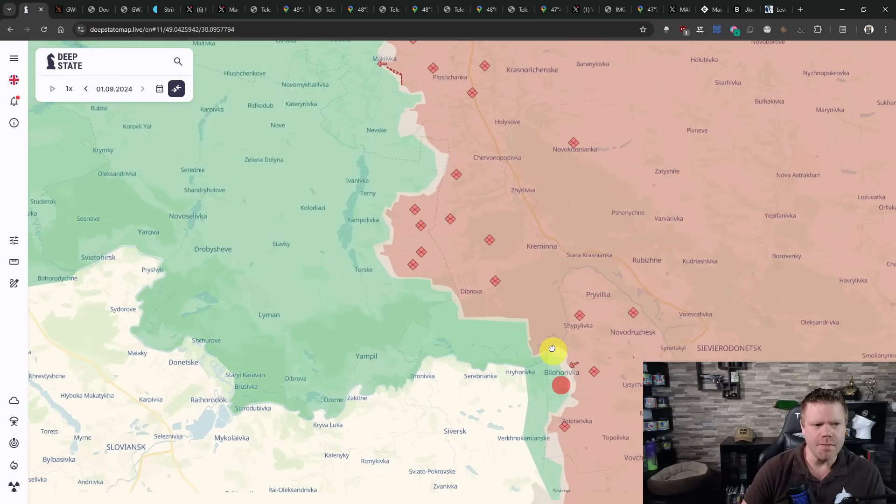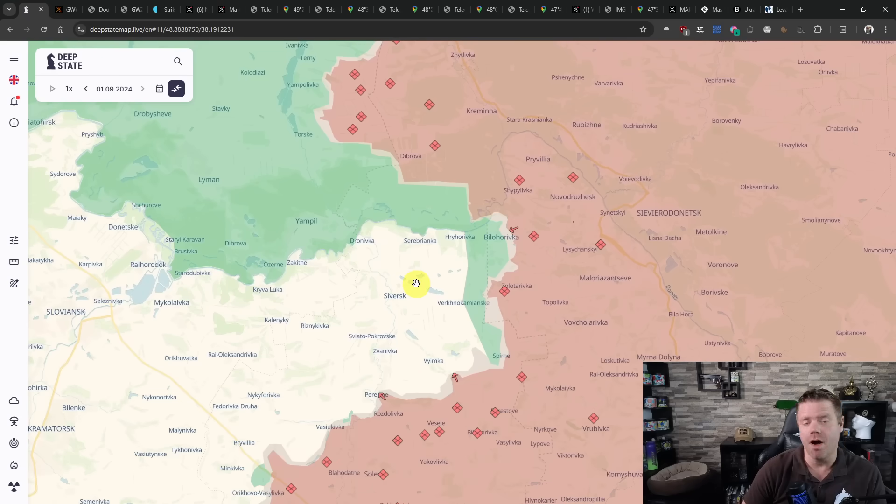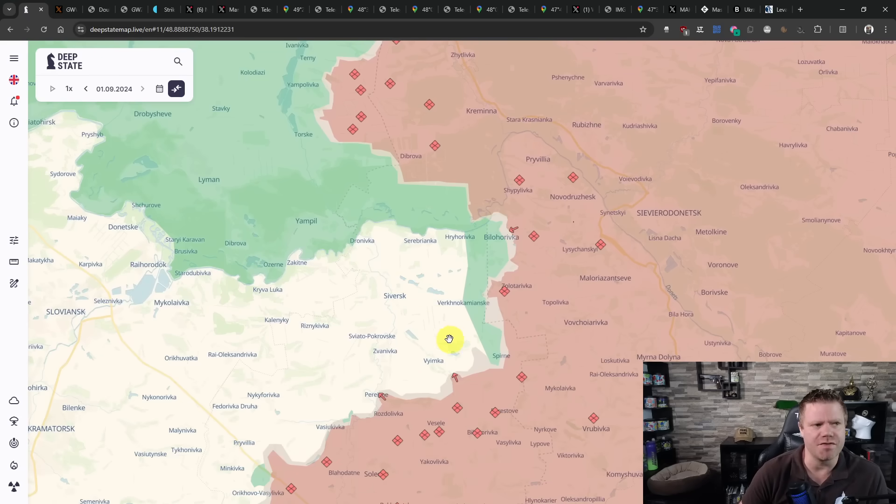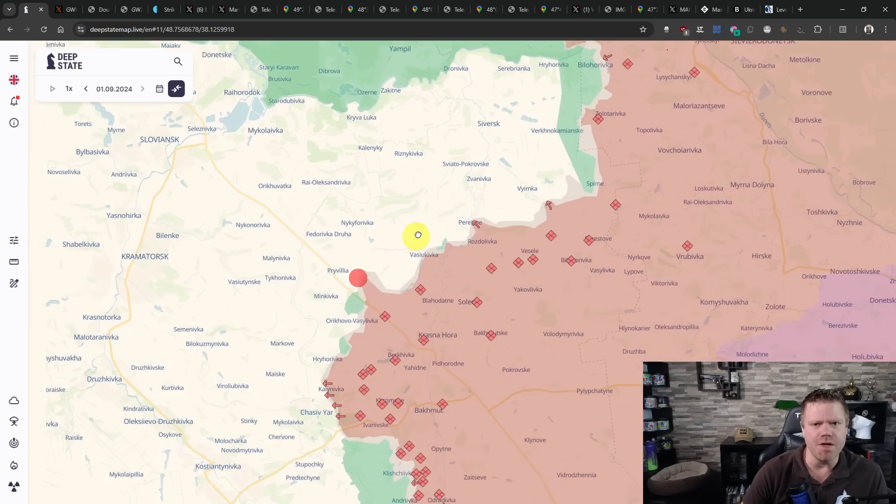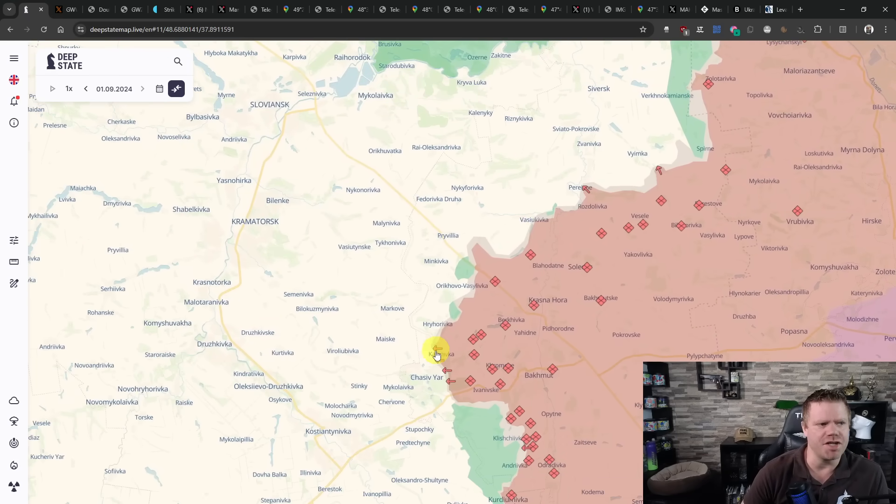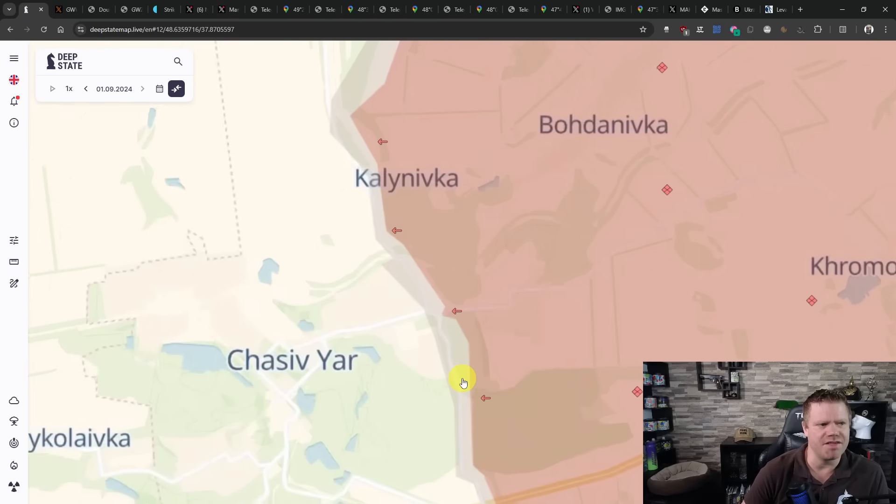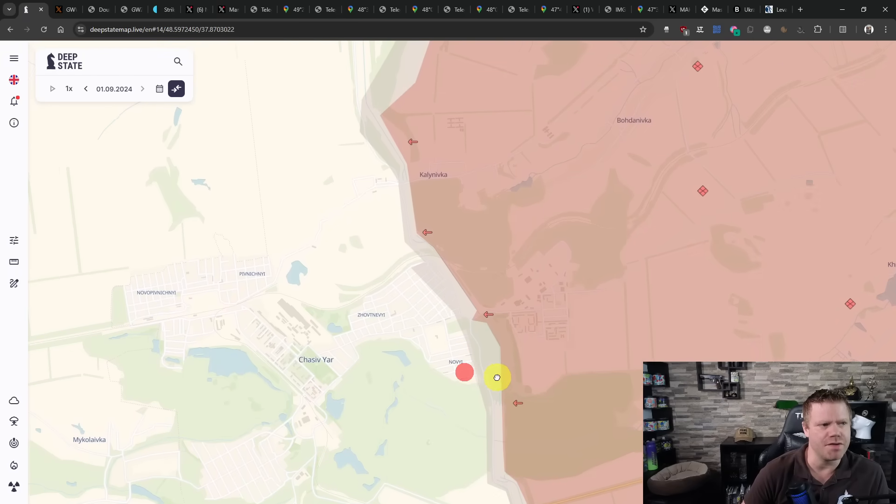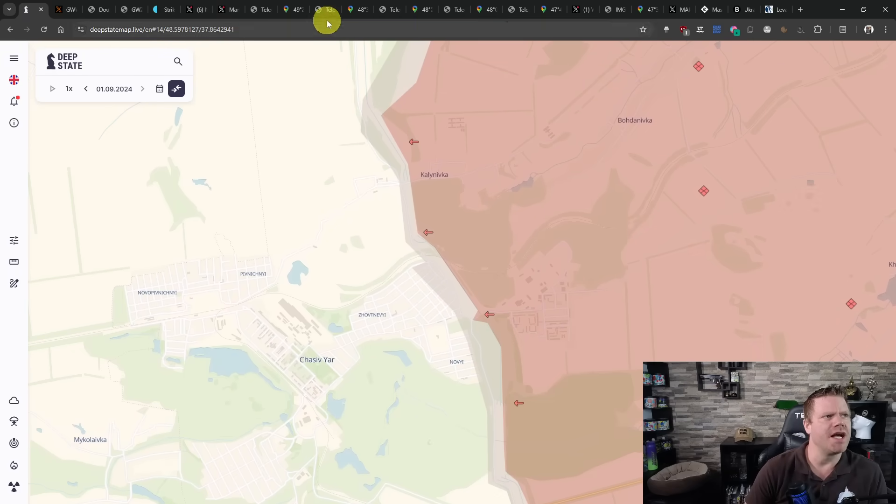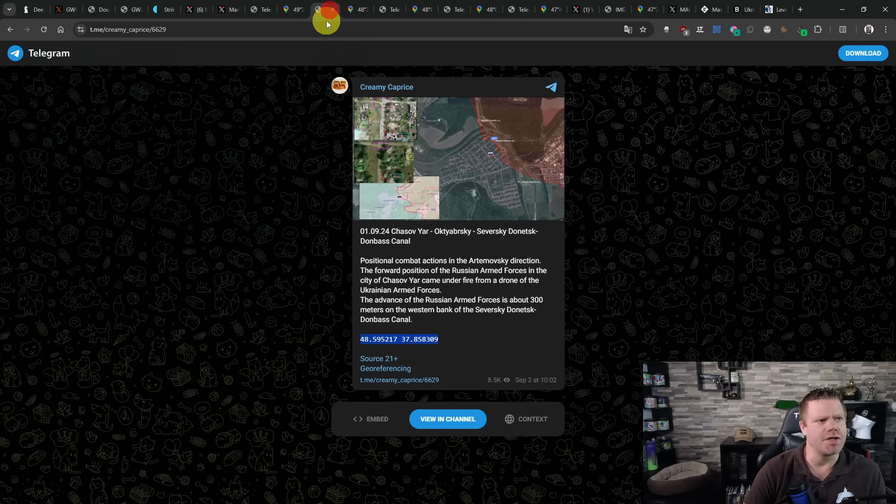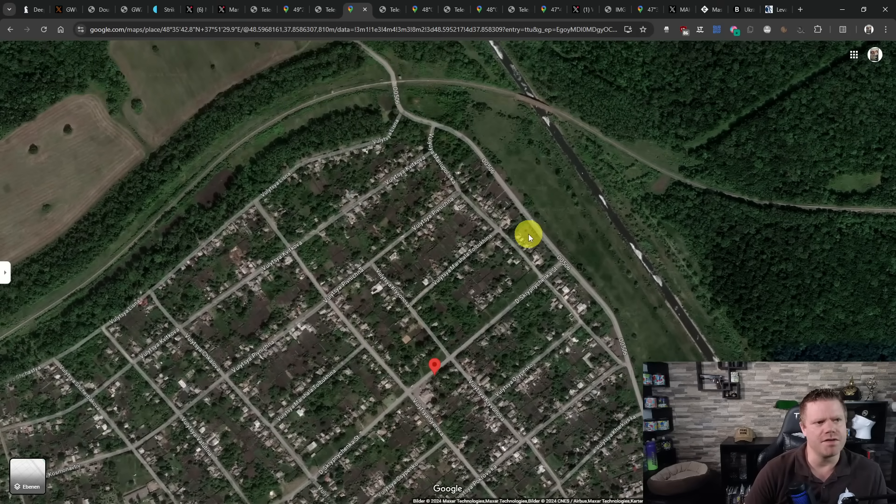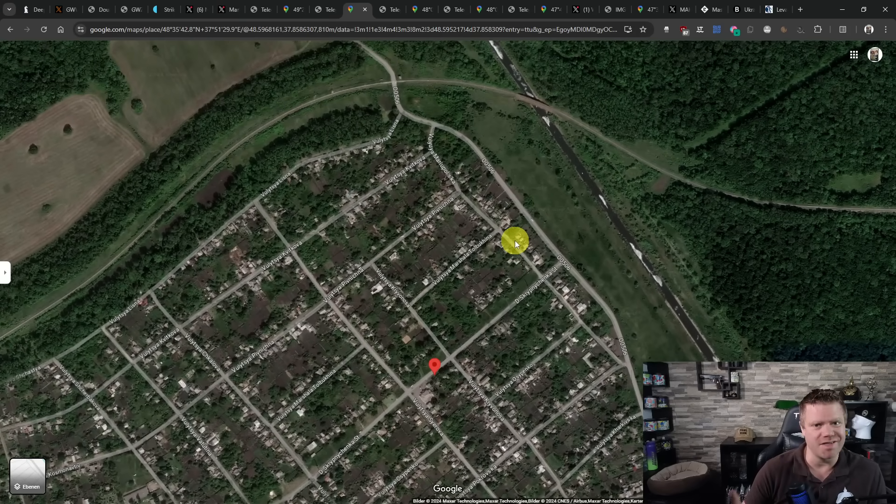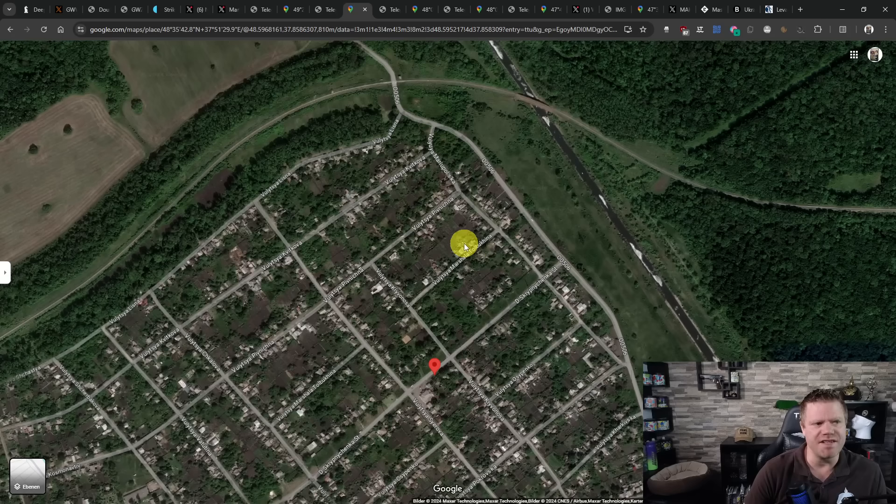We go to the south of the Siverskyi Donets, the river here. Attacks are being reported in the direction of Siversk, but no change here. But we do have a change in Chasiv Yar. And that is unpleasant for the Ukrainians, as the Russians have crossed over the canal again, or they are still over the canal.